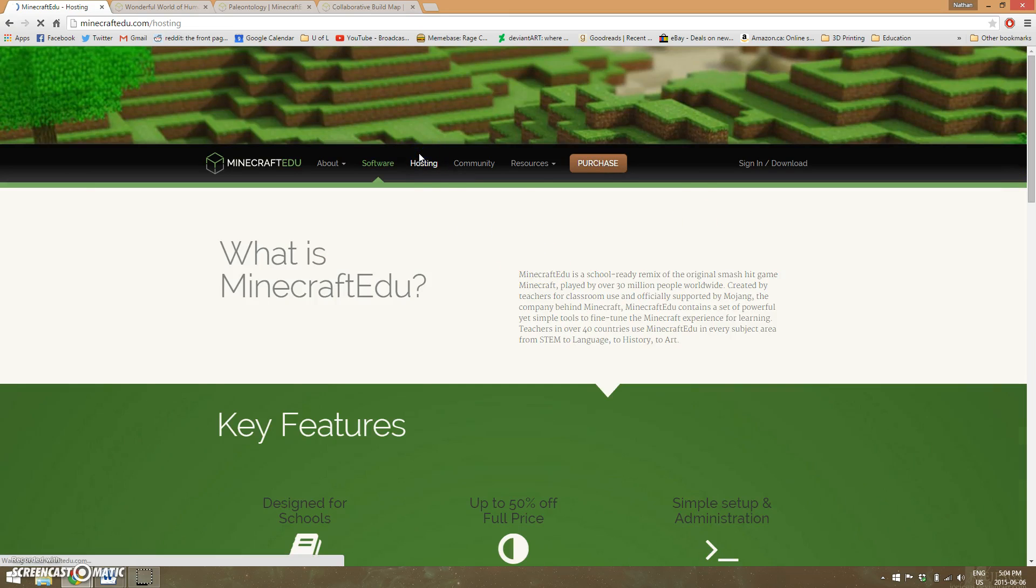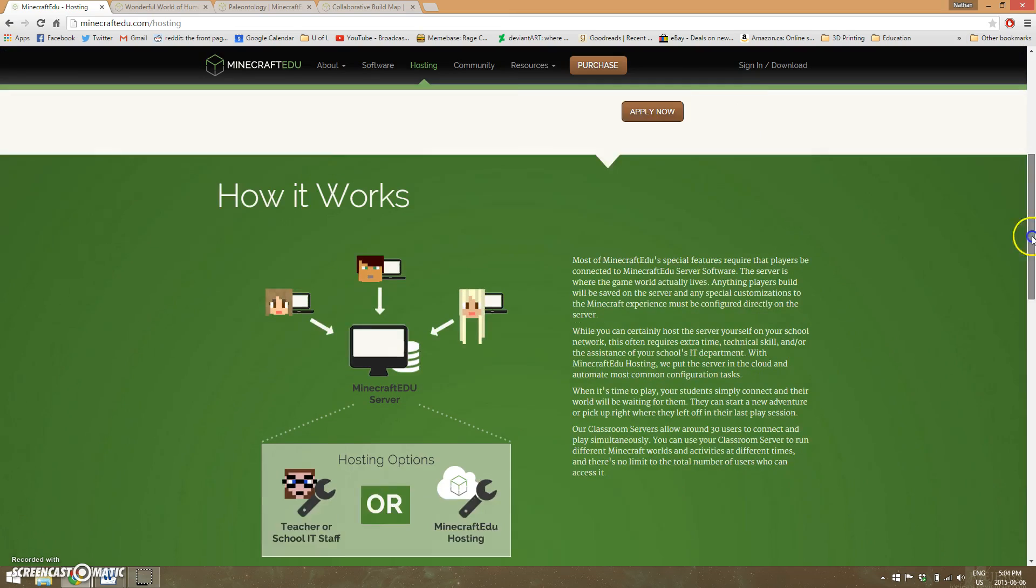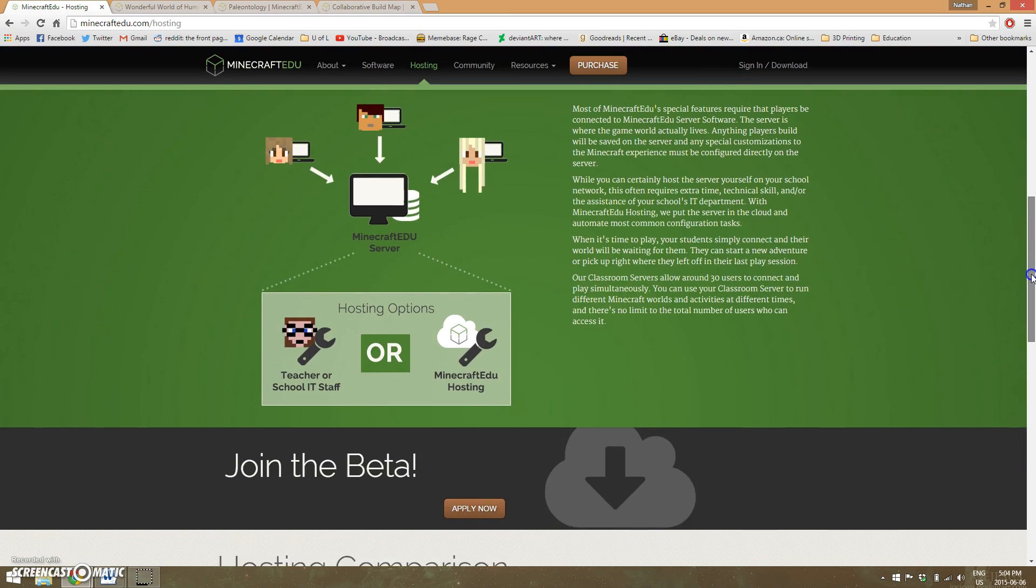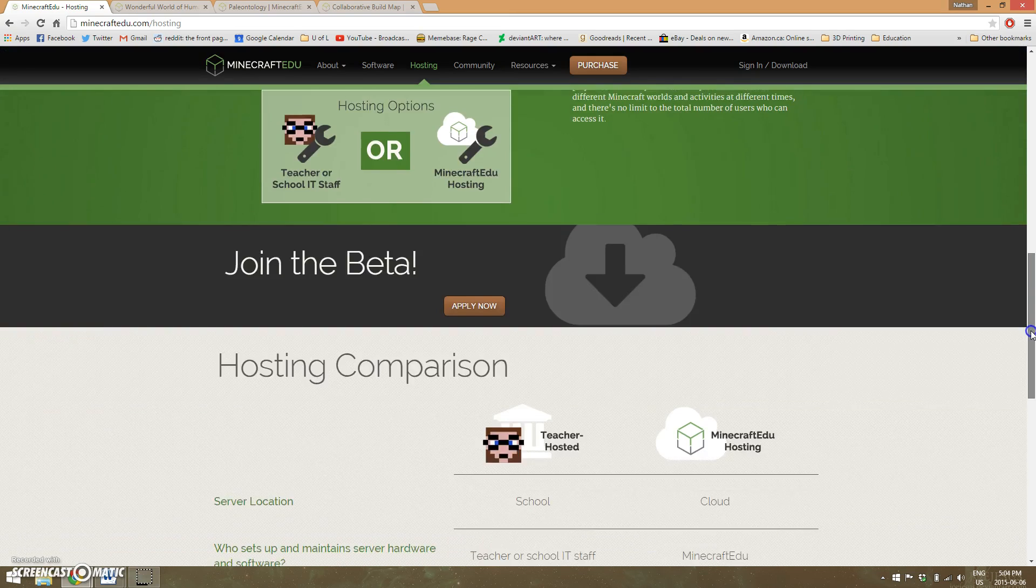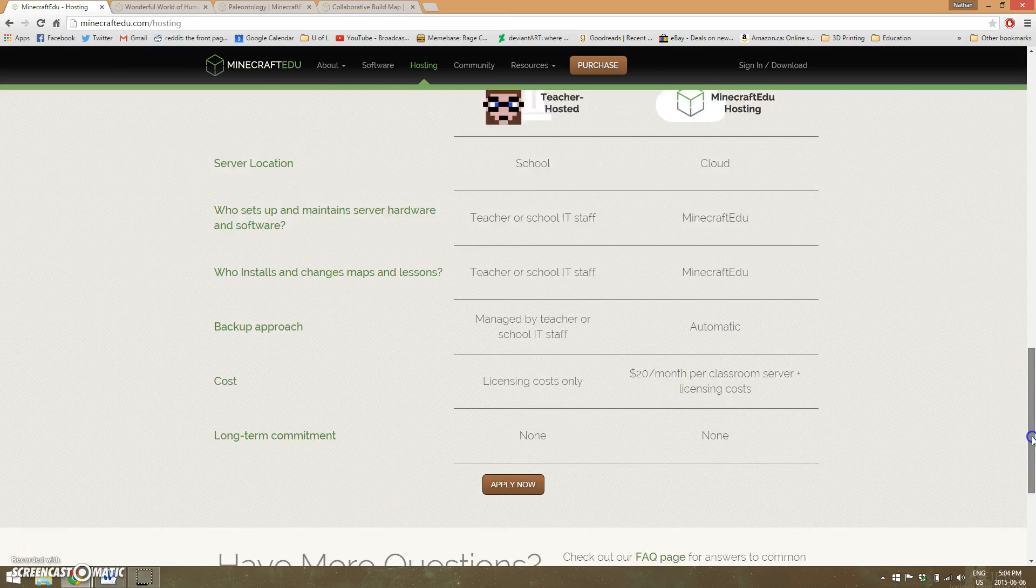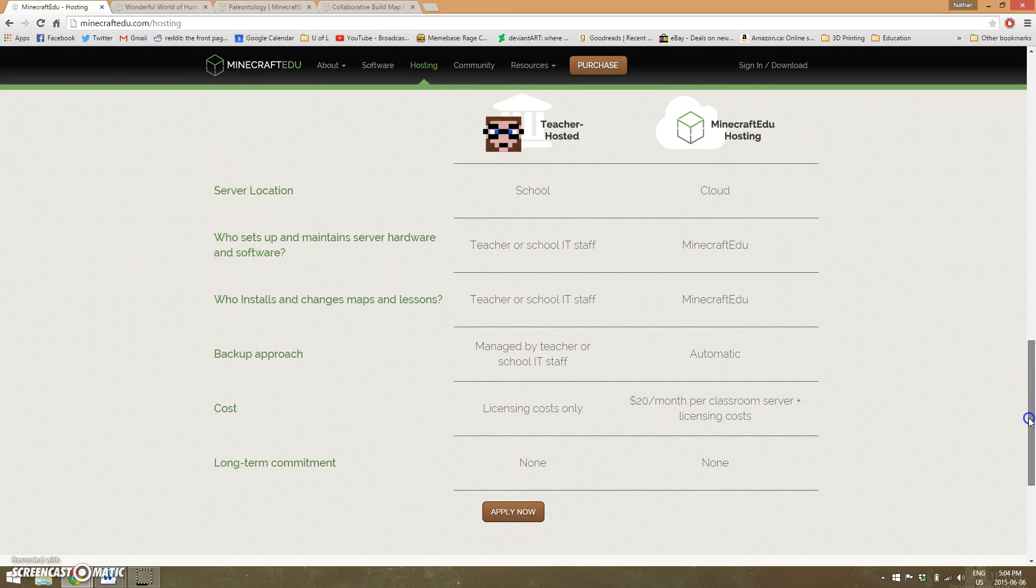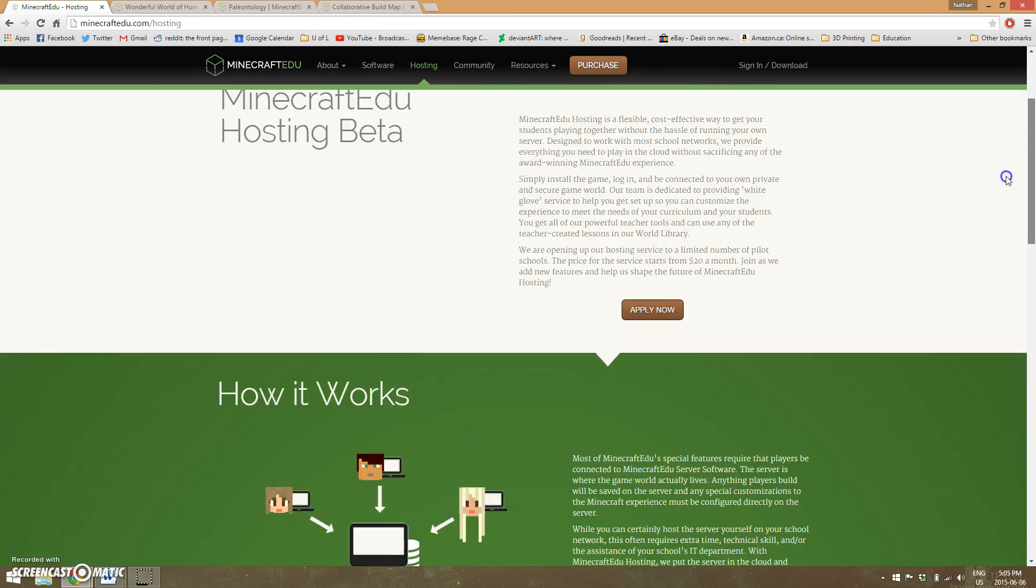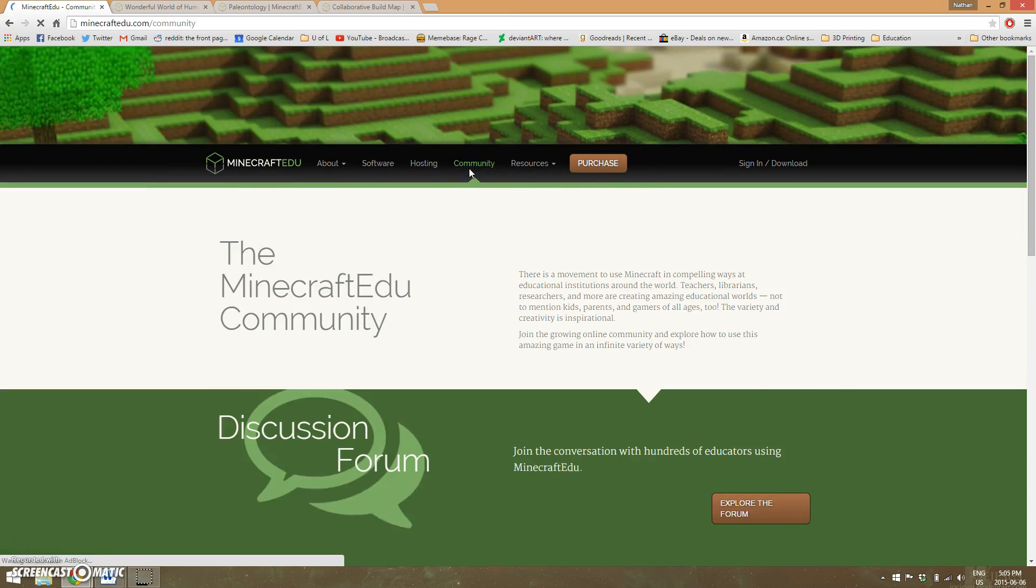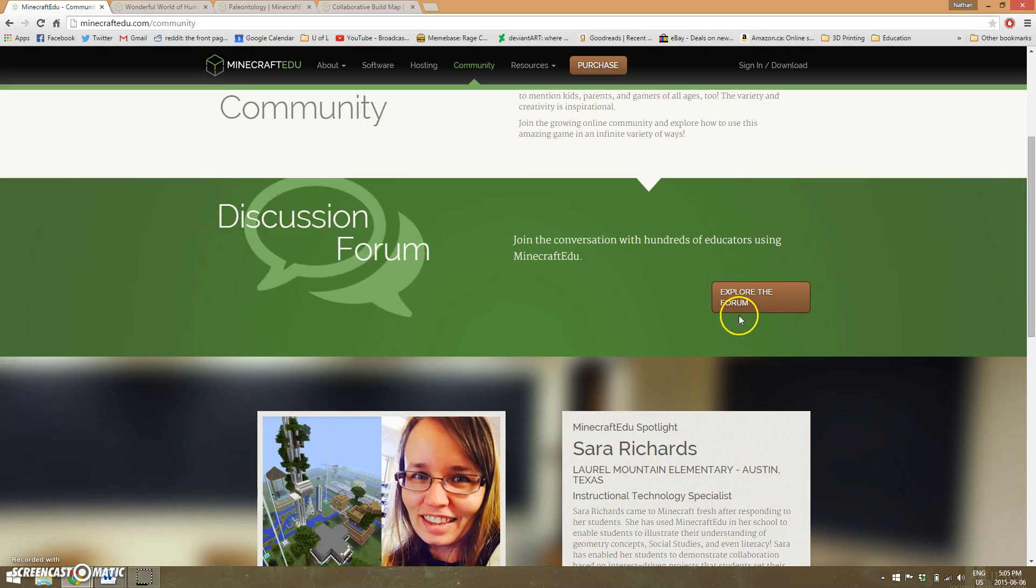It talks about hosting in case you want to host your own server. There's plenty of information there, and even more available through the internet. Lots of teachers in the community can help you out with that on the forums.